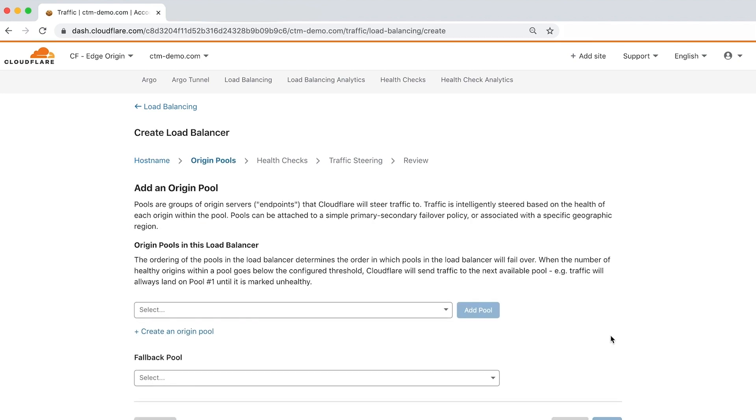Origin pools represent a group of origin servers, identified by their IP address or hostname, that Cloudflare steers traffic to based on the health of each origin.